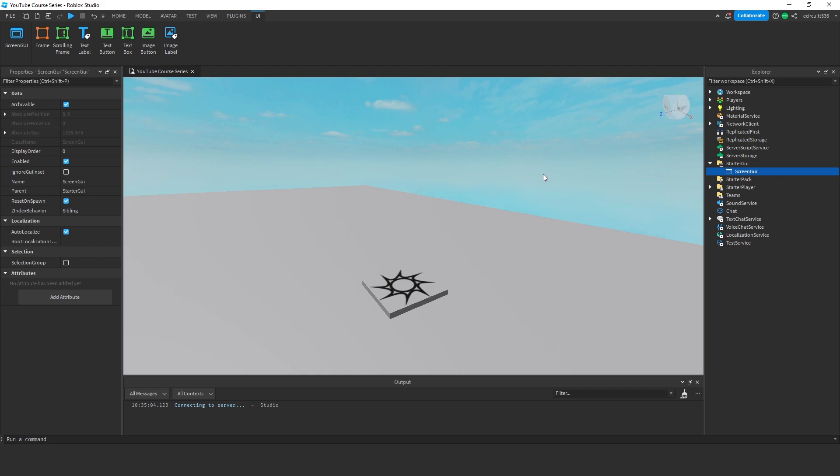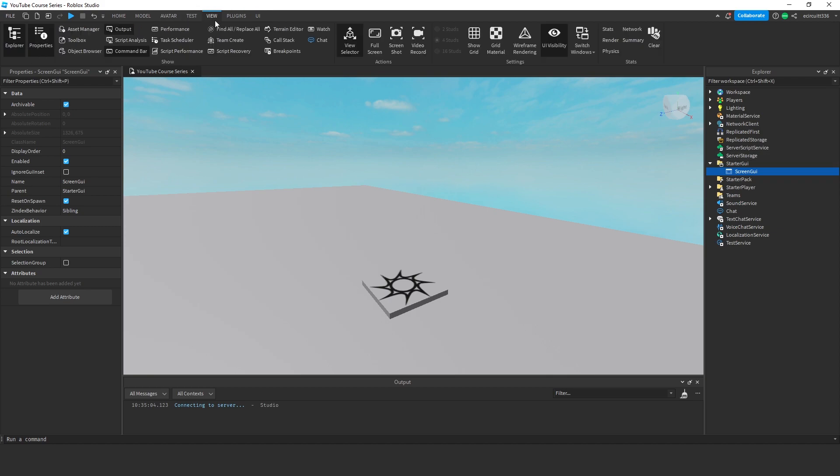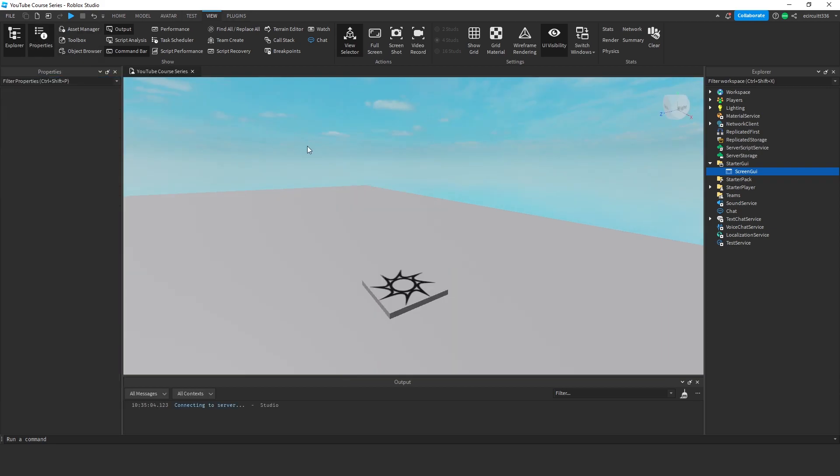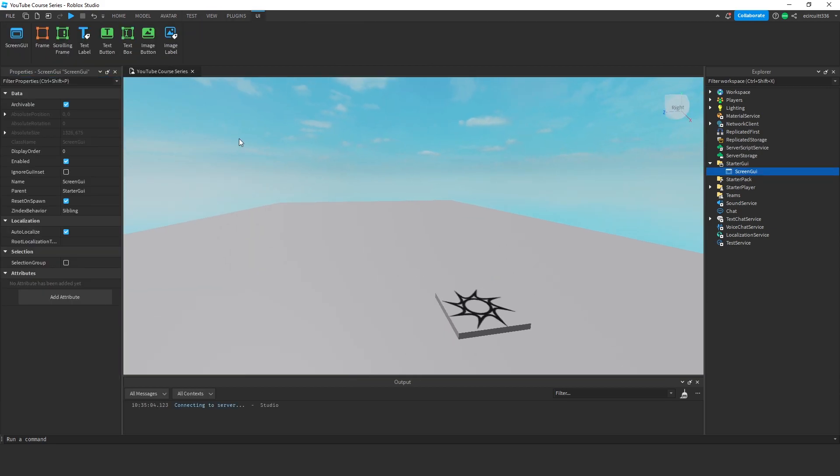Now what is a screen GUI? Well a screen GUI allows us to basically display information on the screen. Under the properties tab, which if you can't see, you can find under view and properties, you'll see we've got a few options.